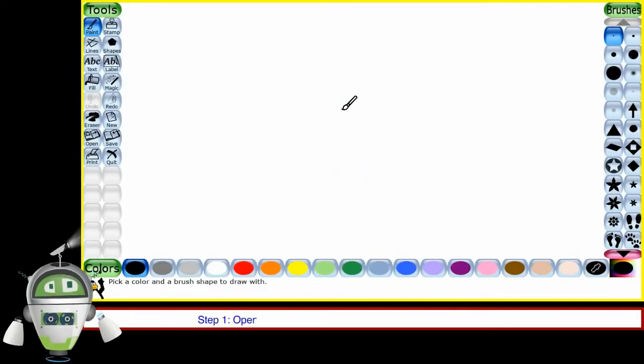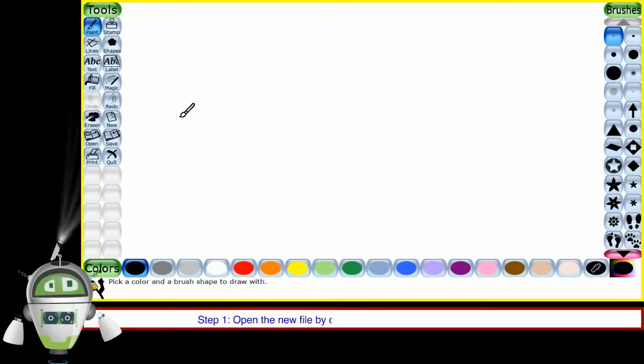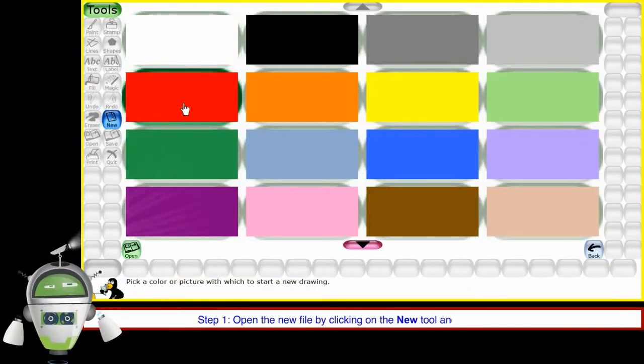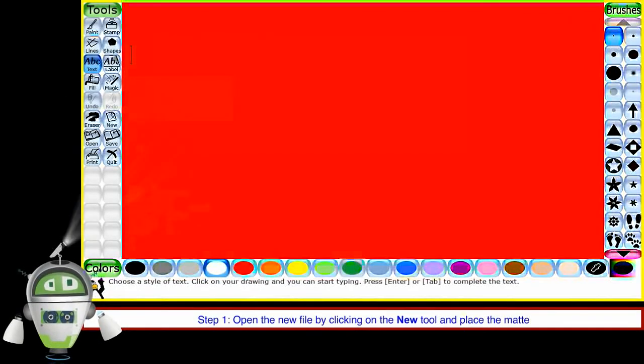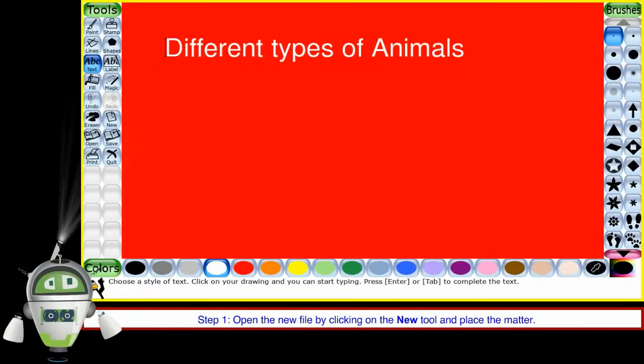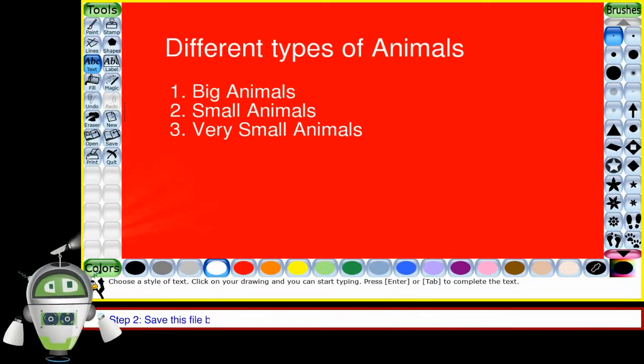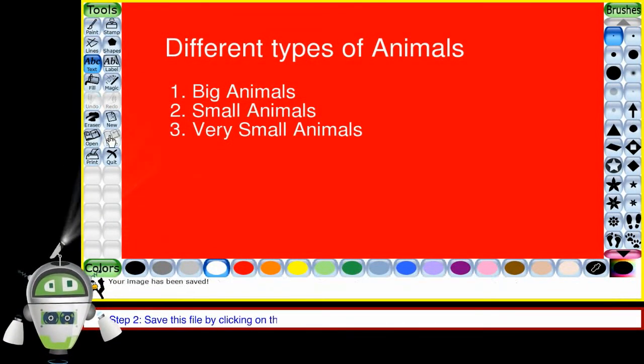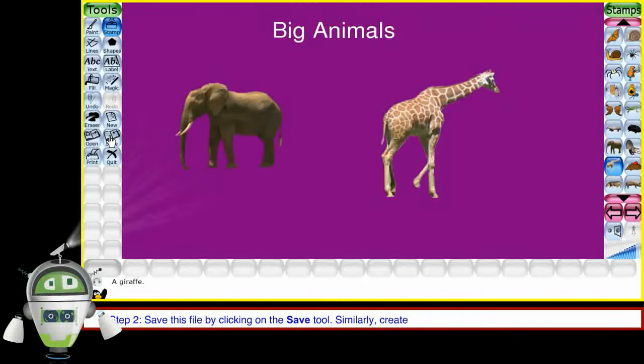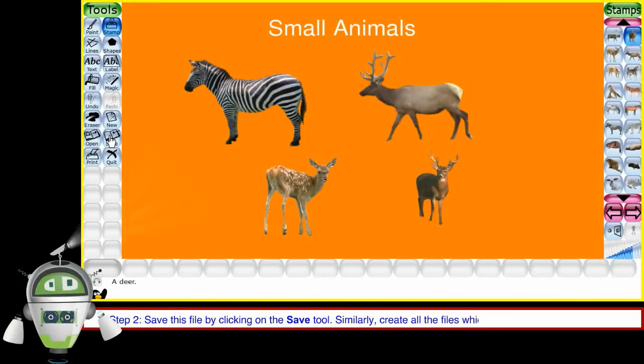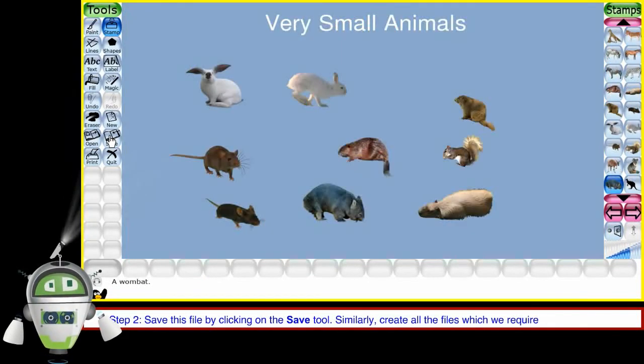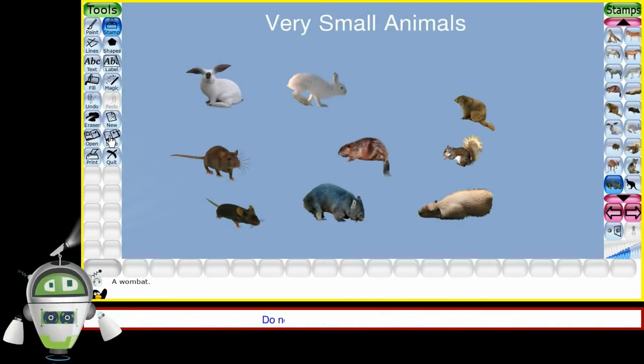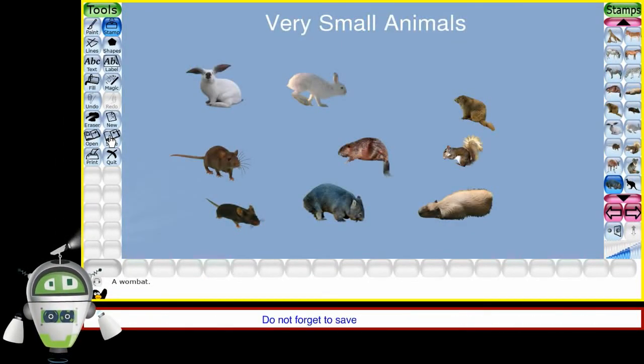Step 1: Open the new file by clicking on the new tool and place the matter. Step 2: Save this file by clicking on the save tool. Similarly, create all the files which are required for our slideshow. Do not forget to save all these files separately.